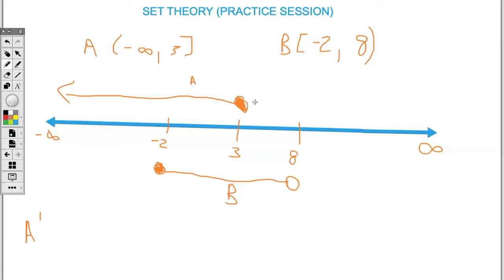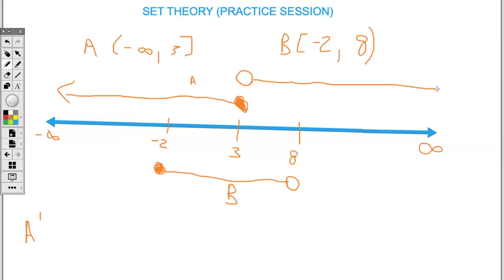If I want A complement, I look at A and find where the outside region is — and it's only on the positive side. Since A is closed at 3, the number 3 is within the set so it cannot also be outside. Therefore the complement will be open at 3. Complement means covering the entire area outside of the set, so A complement goes from 3 to positive infinity. This represents A complement.